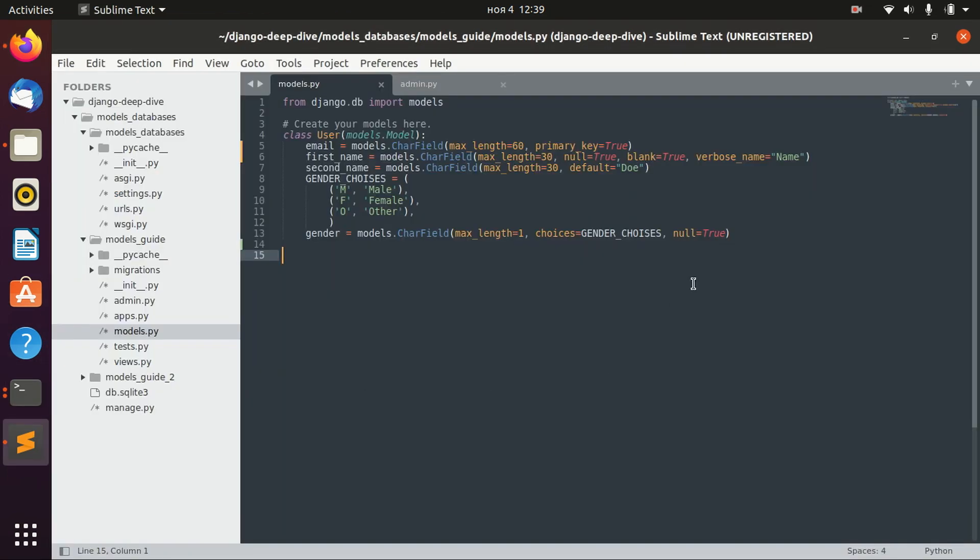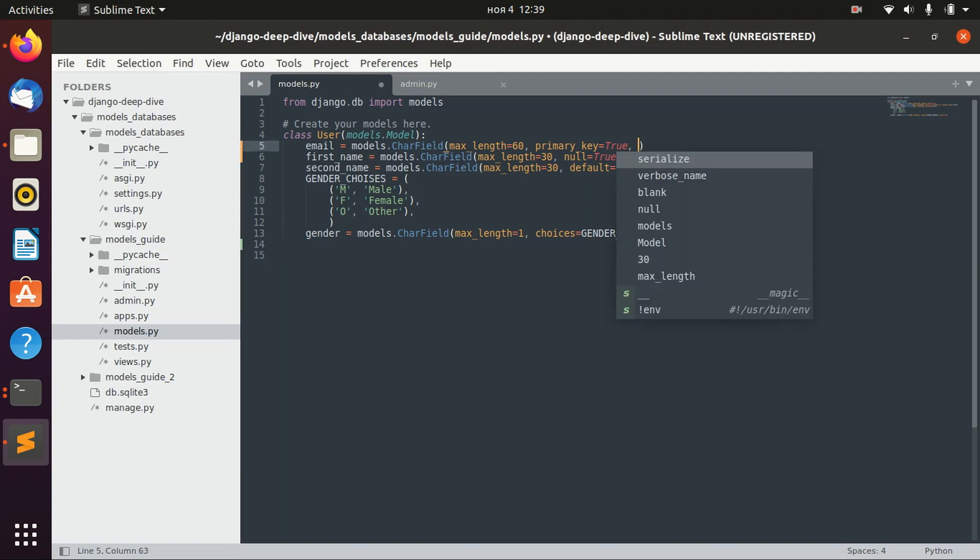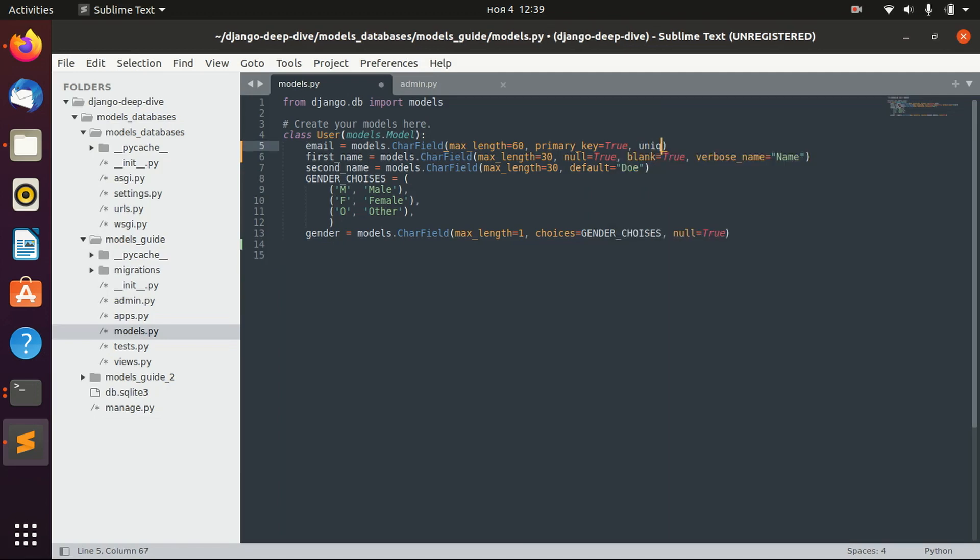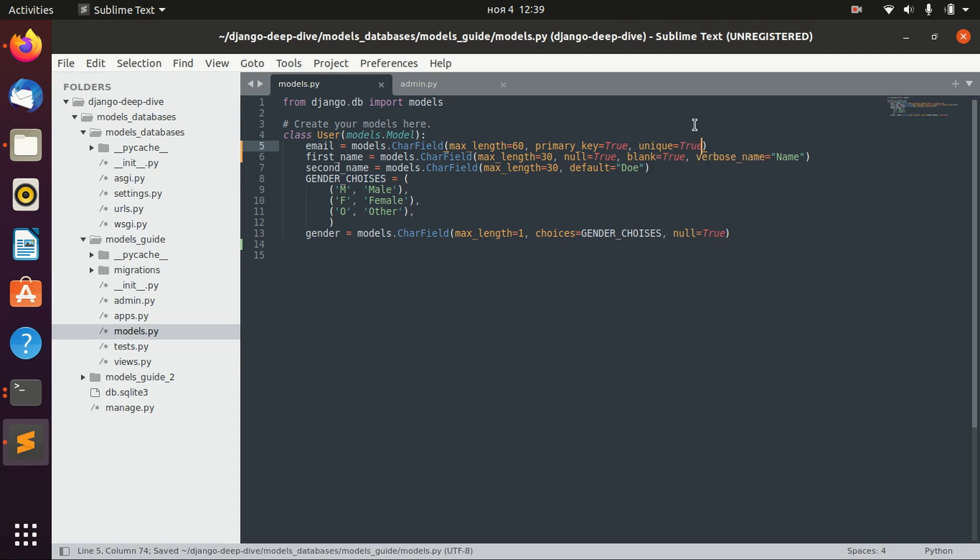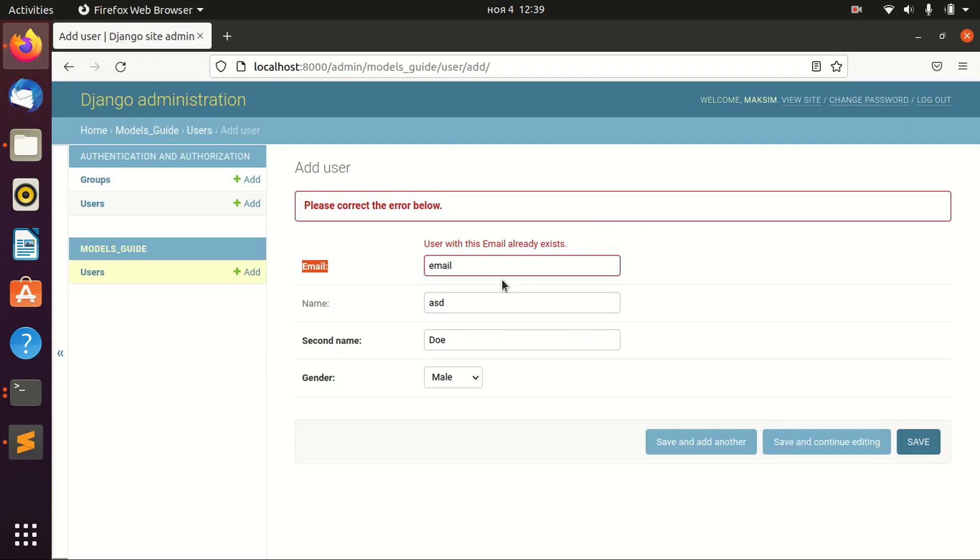So even though we didn't specify that this field should be unique, we didn't specify that. But as this field is a primary key, then the field of course should be unique, because primary key should be unique.